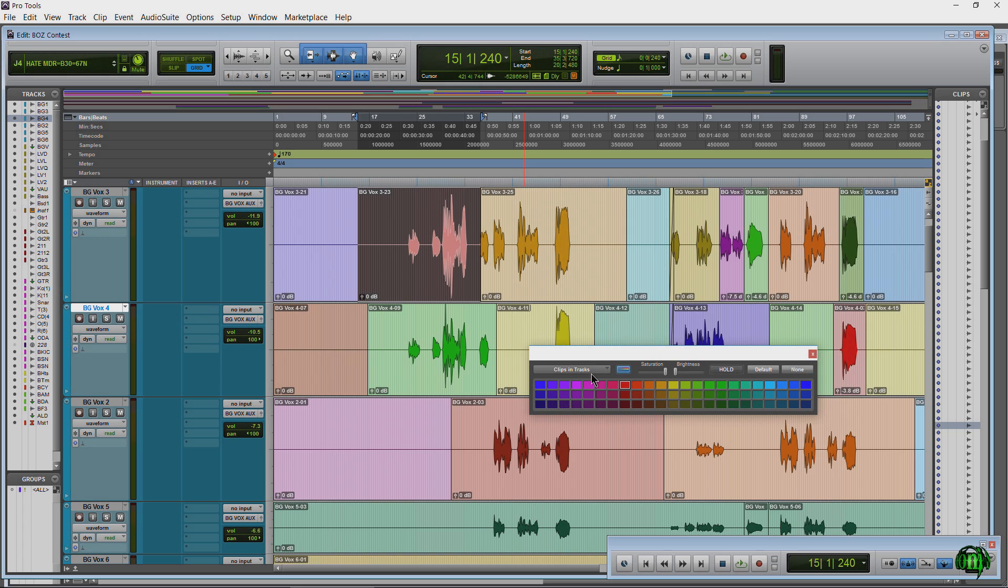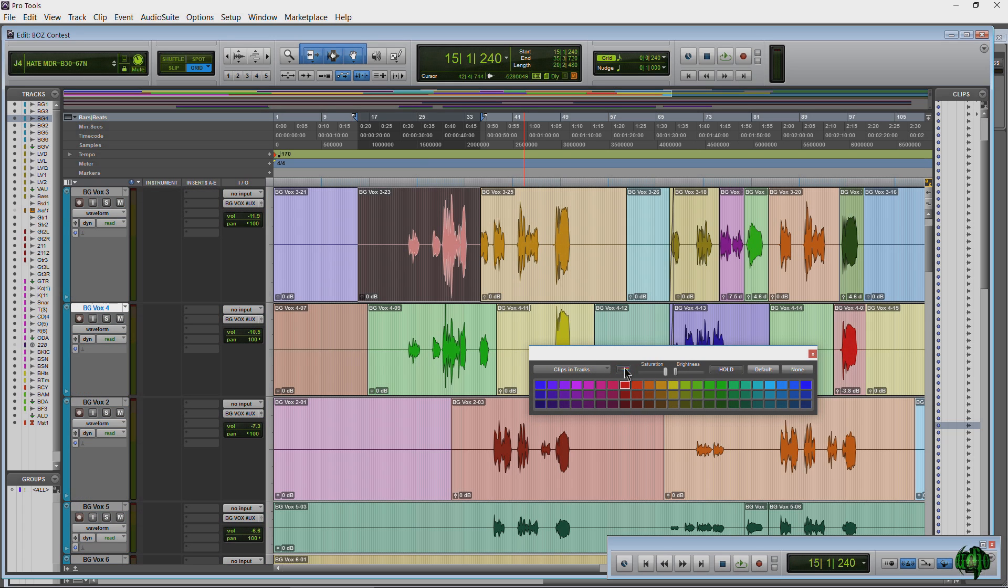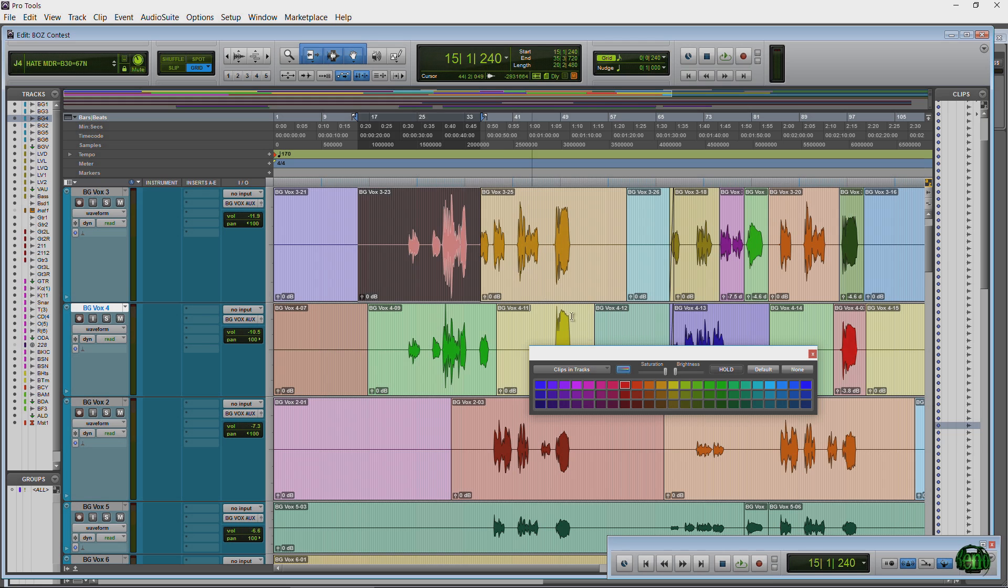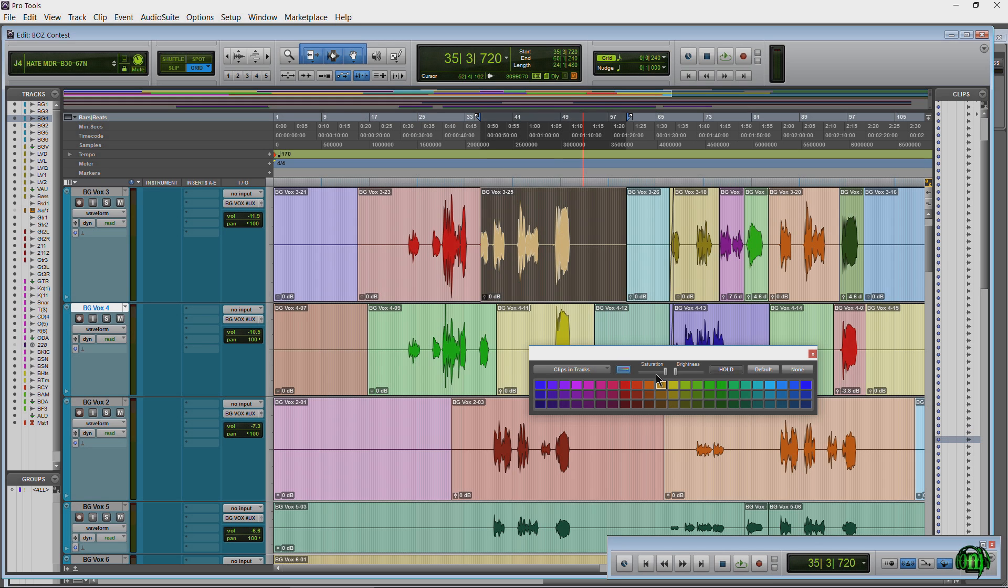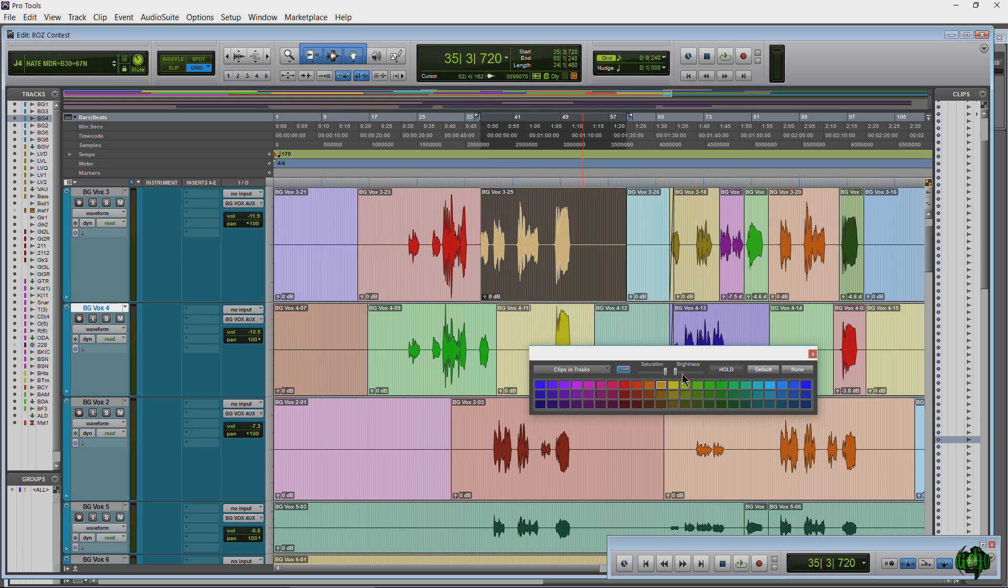A lot of the options are the same, except for our button here that applies this to the actual channel. That's not going to affect our clips. Saturation is not going to affect our clips.